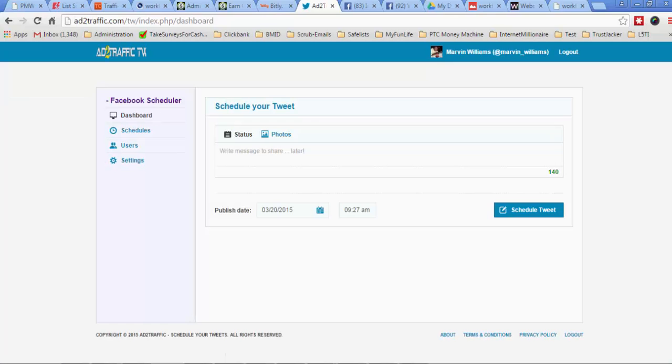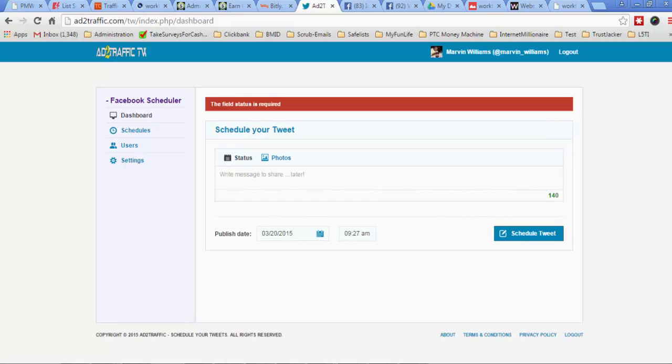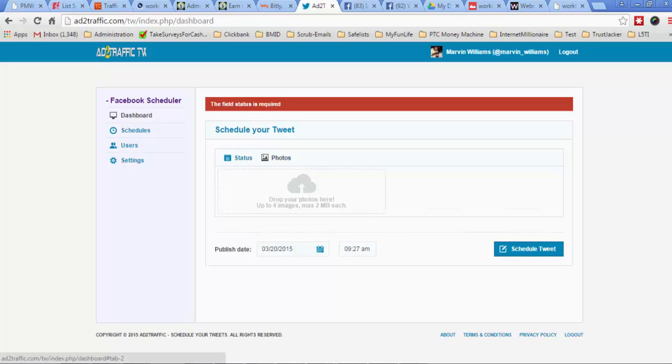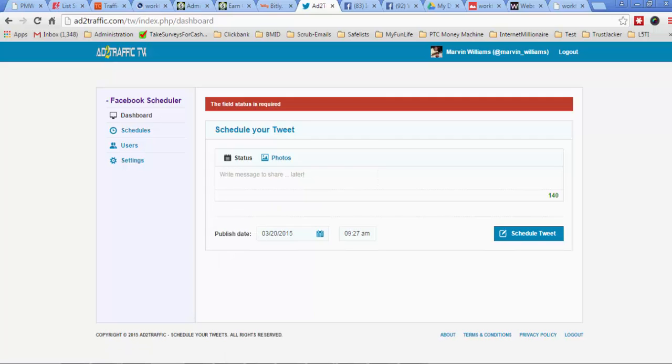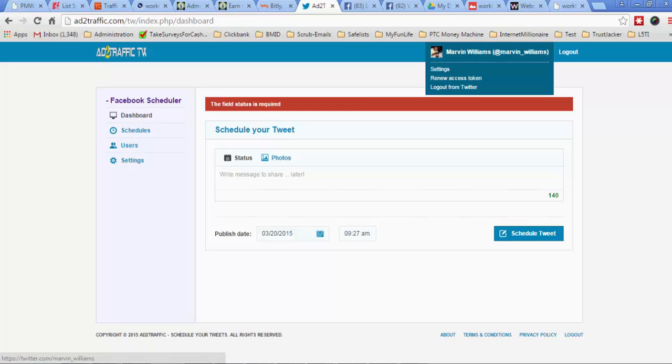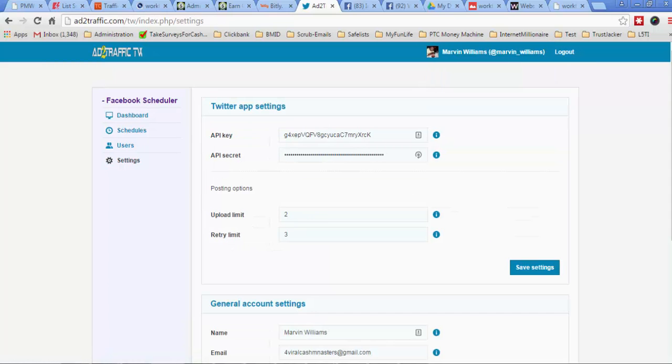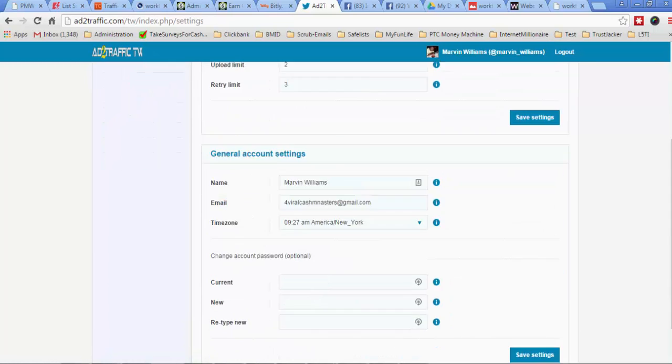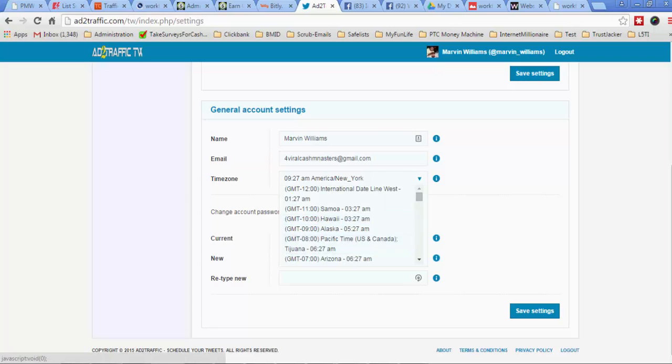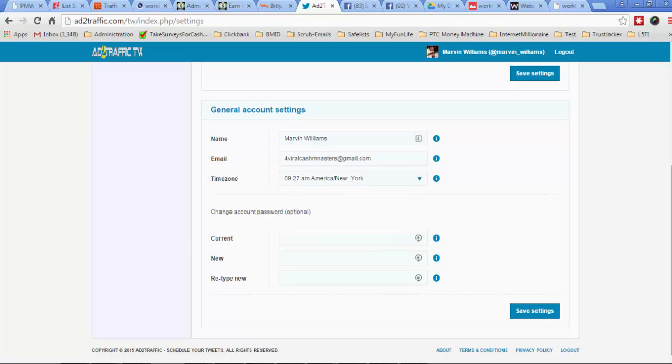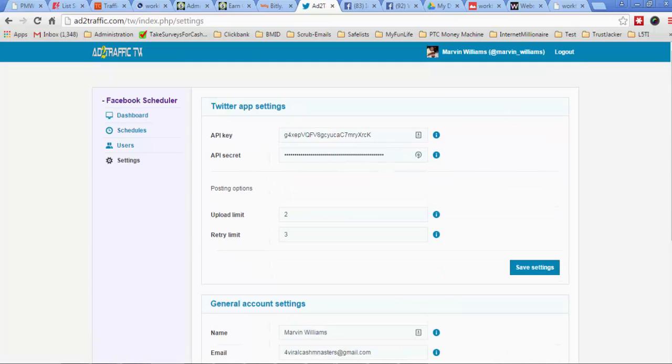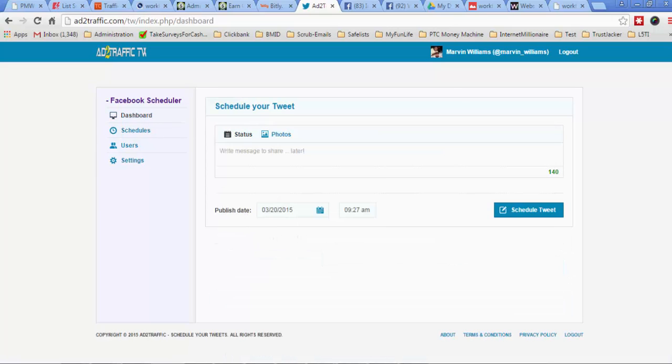So once your account is linked, you can just go ahead and schedule your tweets. Very, very simple. But I'm not going to go ahead and do any tweets right now. You can do photos, status updates. You can do all of that stuff in here. And I have the login and make sure I set my information correctly. I'm not going to go ahead and do all this right now, guys. That'll be in another video. But it's very, very simple scheduling all of the updates for Twitter and Facebook using this new software.